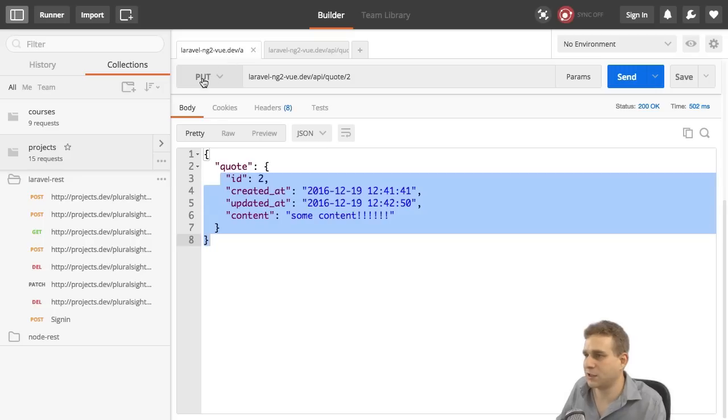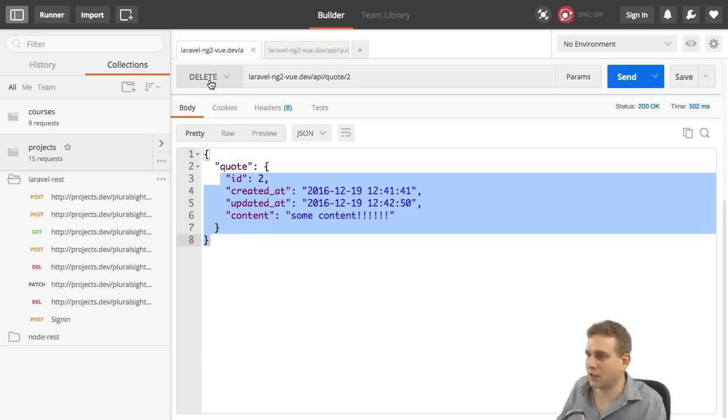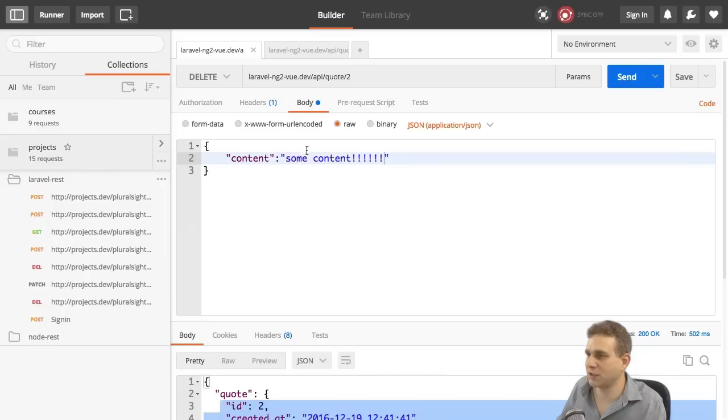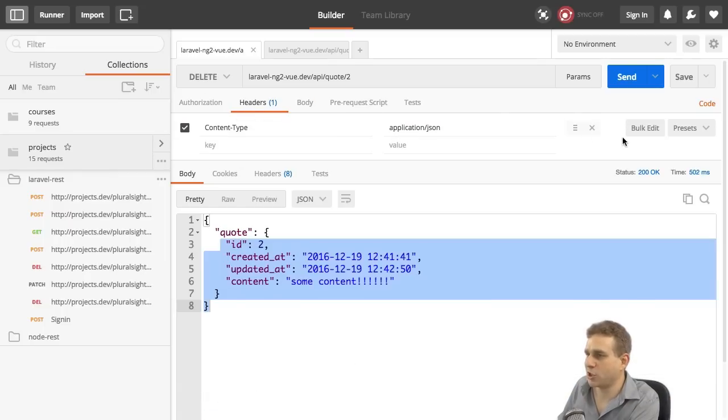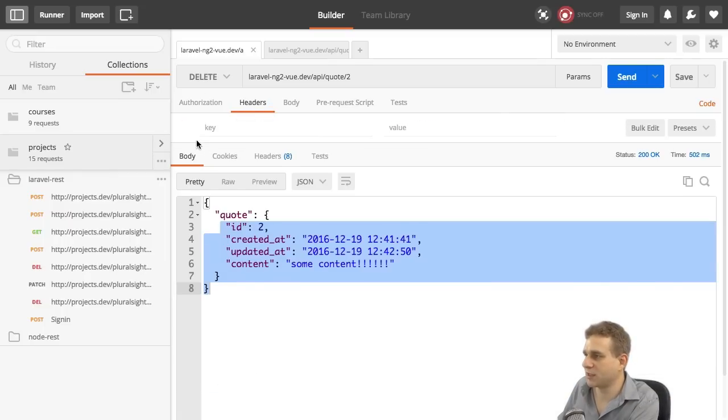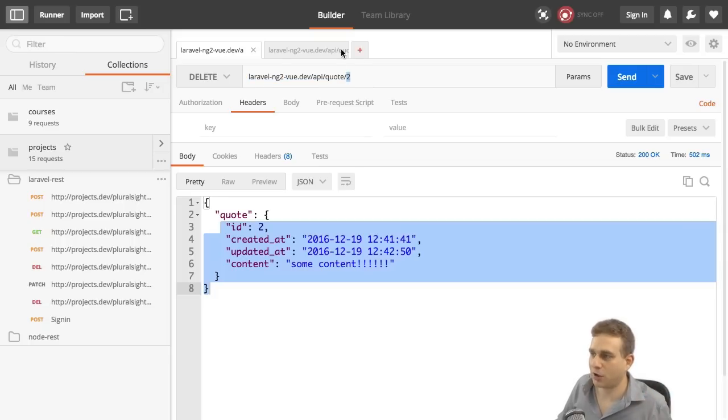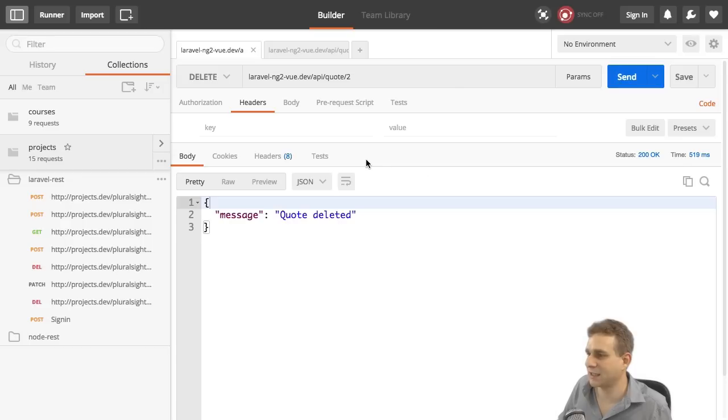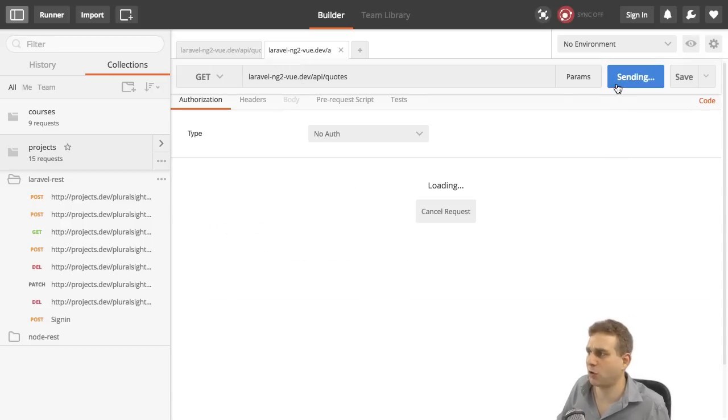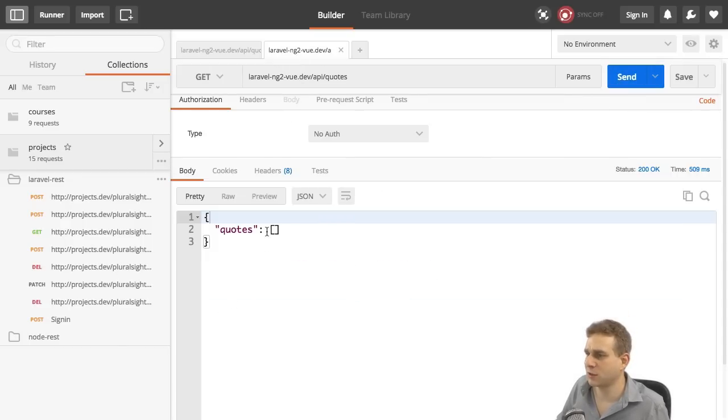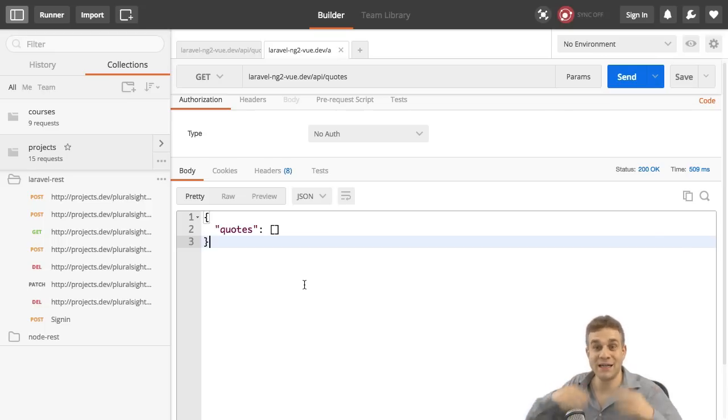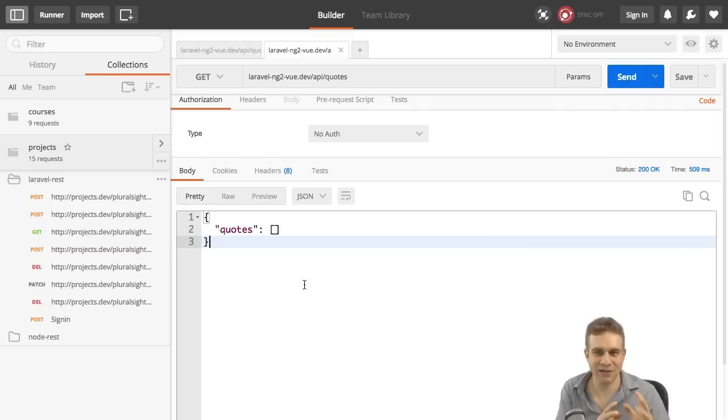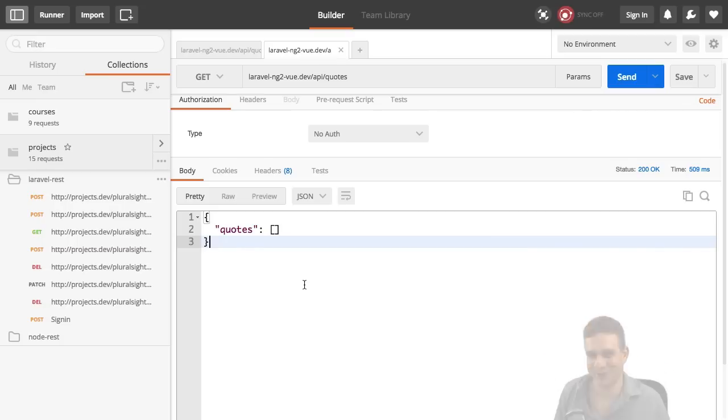And finally to send a delete request, I'll switch that to delete. No need to send some body data there. No need to set the header. Instead, just have the URL with the parameter, with the ID of the quote at the end. Hit send. Quote deleted. Let's confirm by fetching all quotes. We get an empty array. So our API seems to work. In the next video, I want to build the Angular 2 frontend and try to connect it with our newly created backend here.